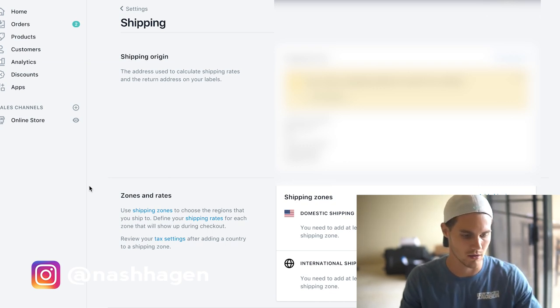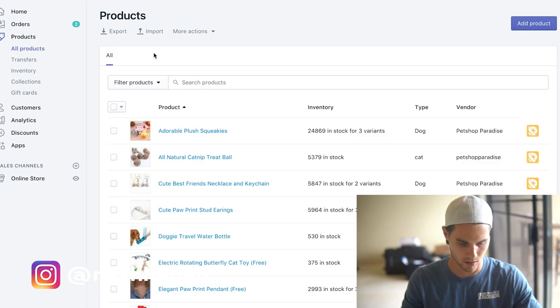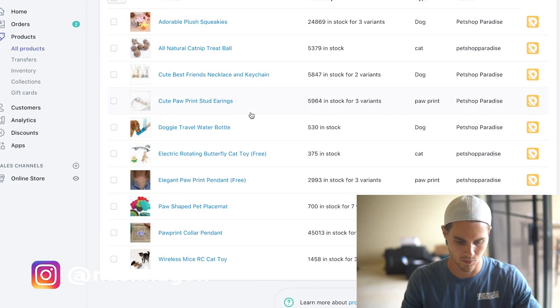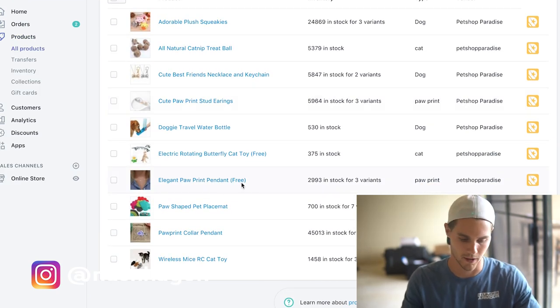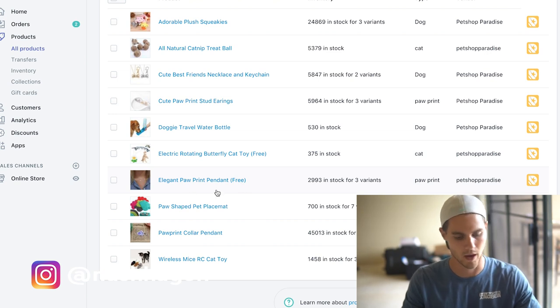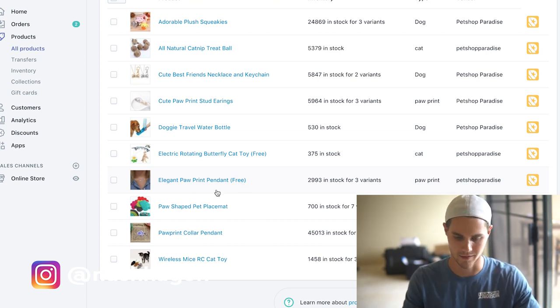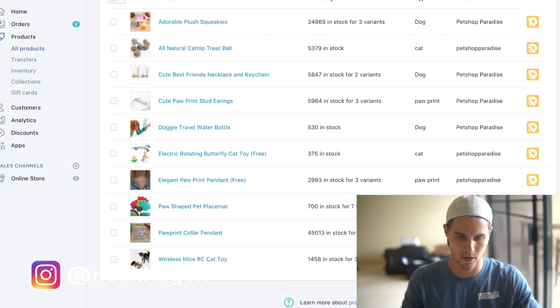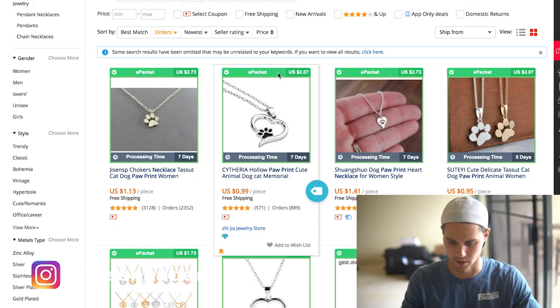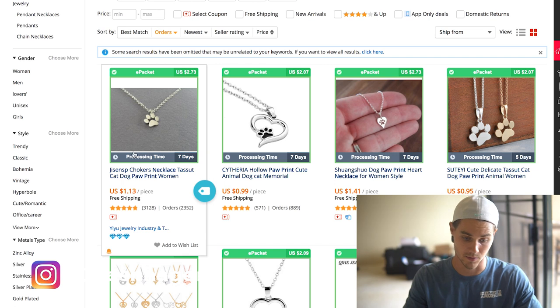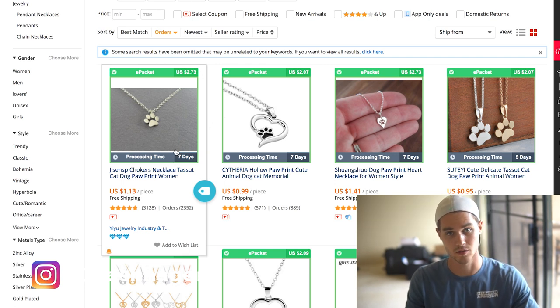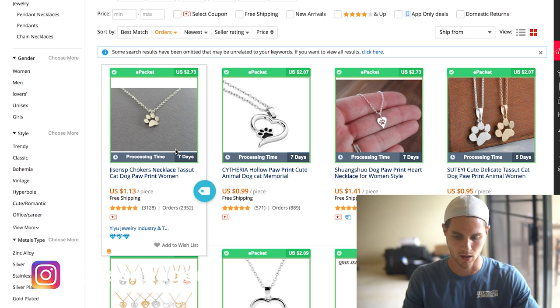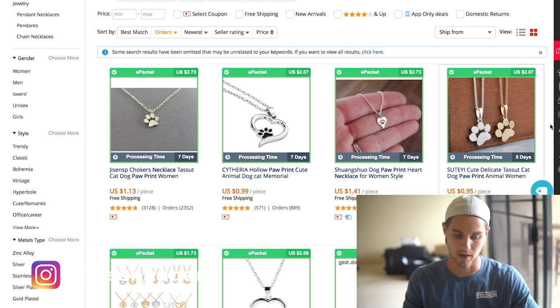On this store I already have some things set up, so I'm going to go to the products here and this is one that's going to be like my free plus shipping offer. It's a paw print pendant, kind of a tongue twister. I'll open it up here on AliExpress. I just typed in paw print pendant and the one I'm using is actually this one, which as you can see is about four dollars.